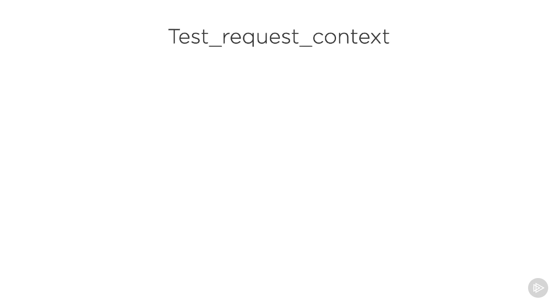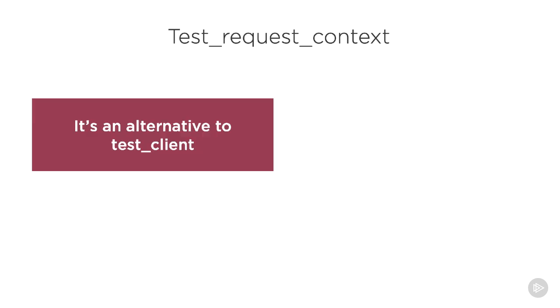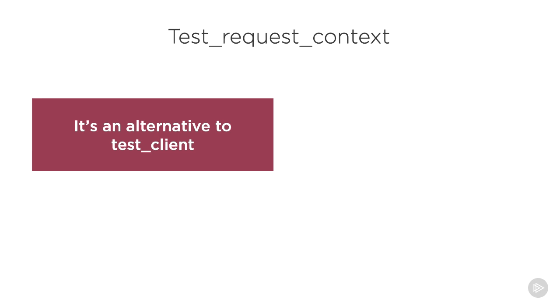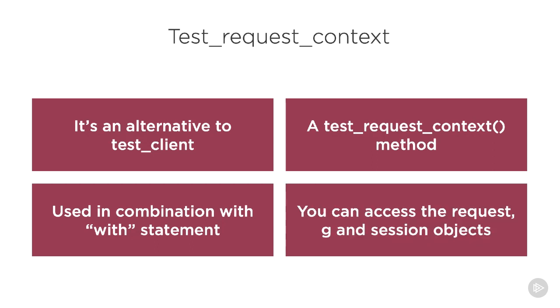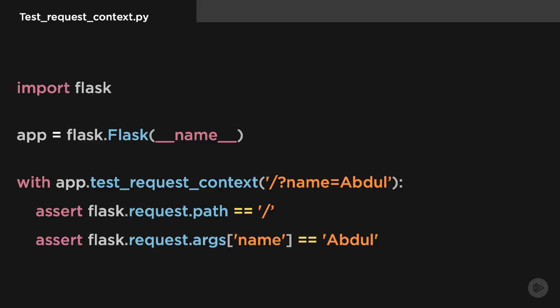And the second thing is the test client to send requests to actual routes. Another concept we have to understand is test_request_context. As an alternative to test client, there is also the test request context method that can be used in combination with the with statement to activate a request context temporarily.